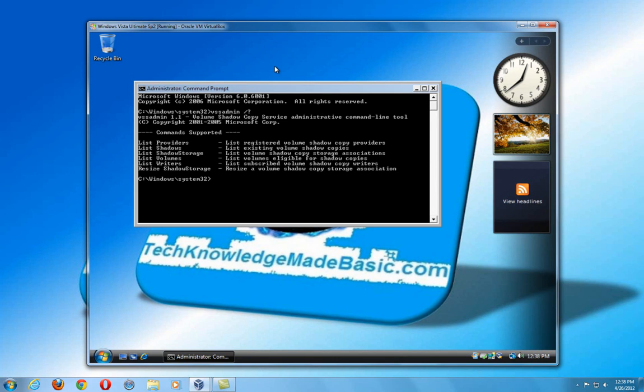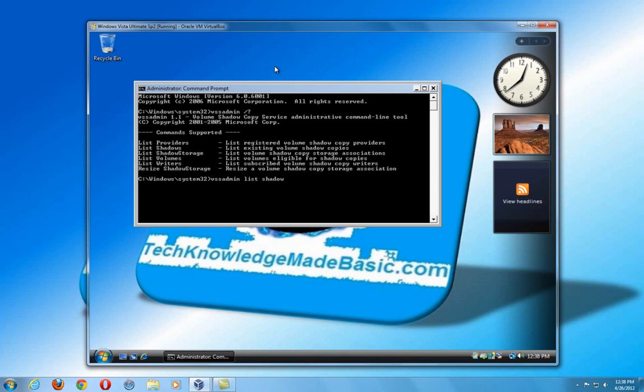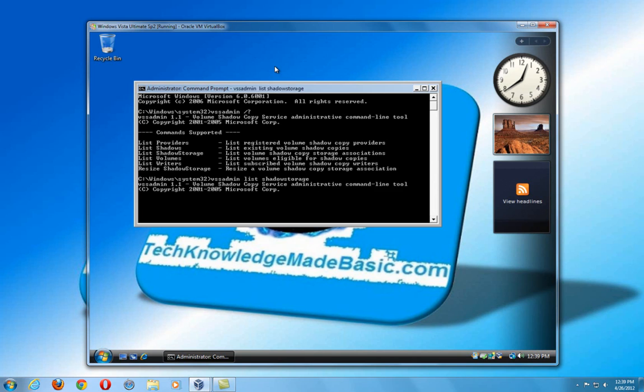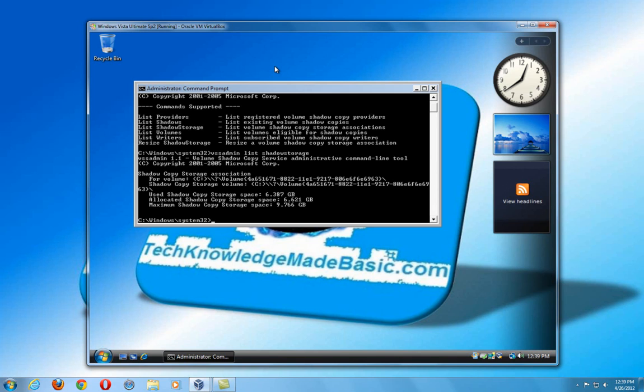I'm going to activate a certain one, VSSADMIN, space, forward slash, question mark, enter. And we want to go ahead and see the size of the allocated space for System Protection right now. So we're going to type in VSSADMIN, space, L-I-S-T for list, space, and the word Shadow Storage with no space. So it's just a space between the first word and after list. Hit enter. As you can see here, we have nine gigabytes allocated for System Restore.